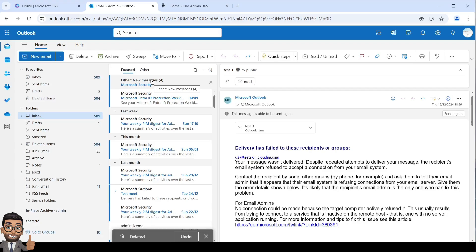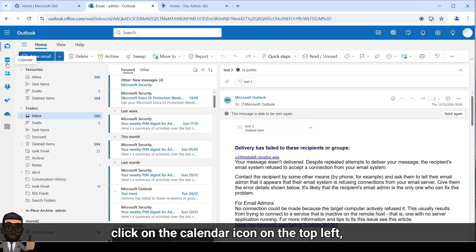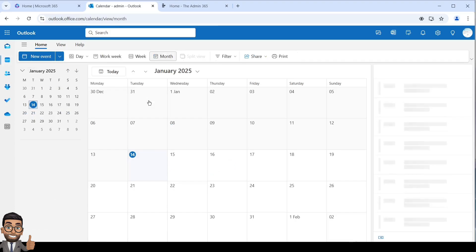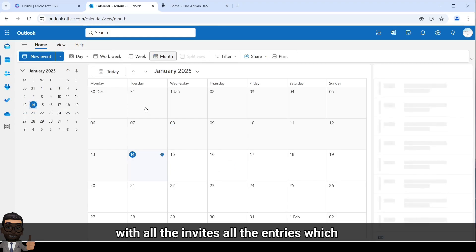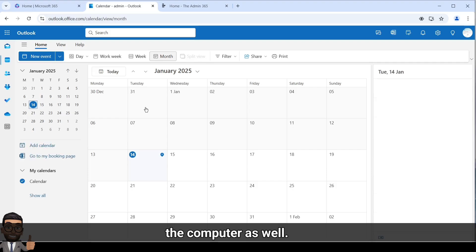For us to add the delegate, we will have to click on the calendar icon on the top left which you can see here. On this page you should see your calendar with all the invites and entries which are there in the calendar as you see them on the computer as well.